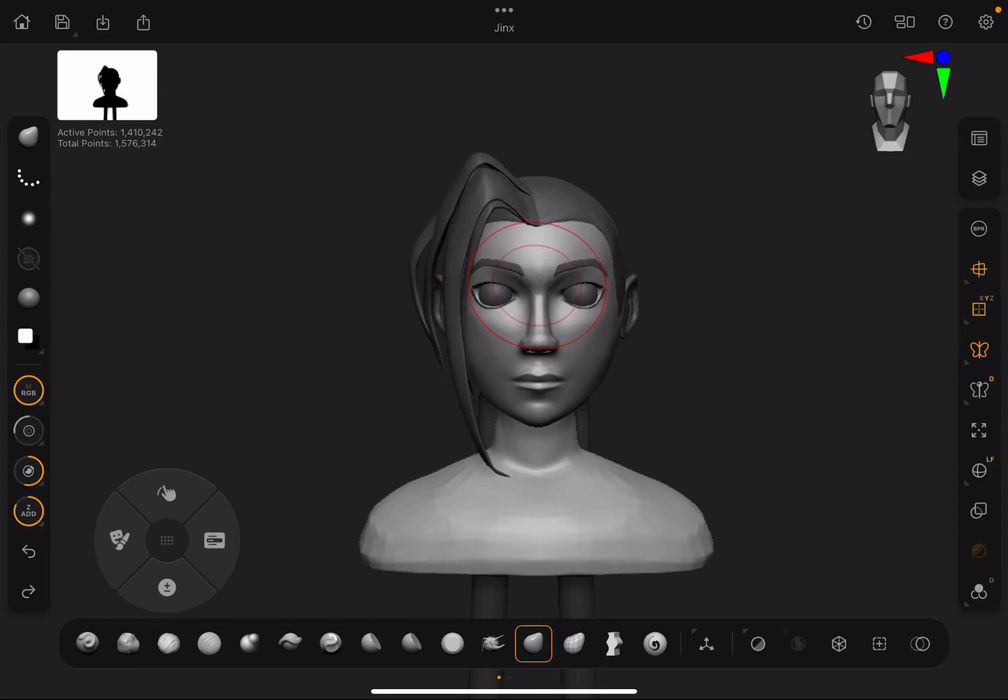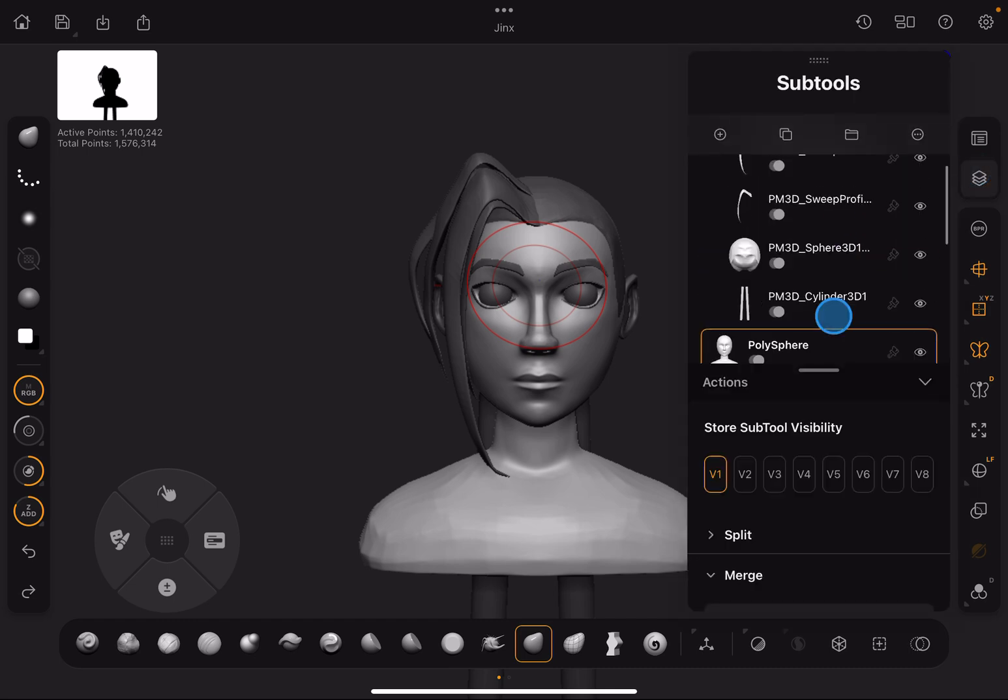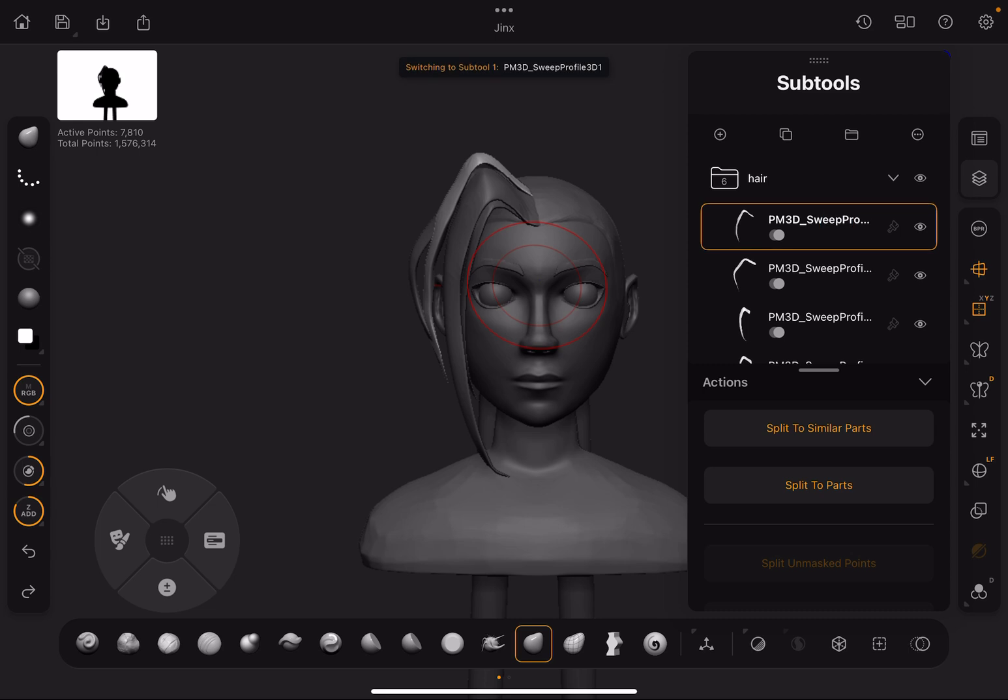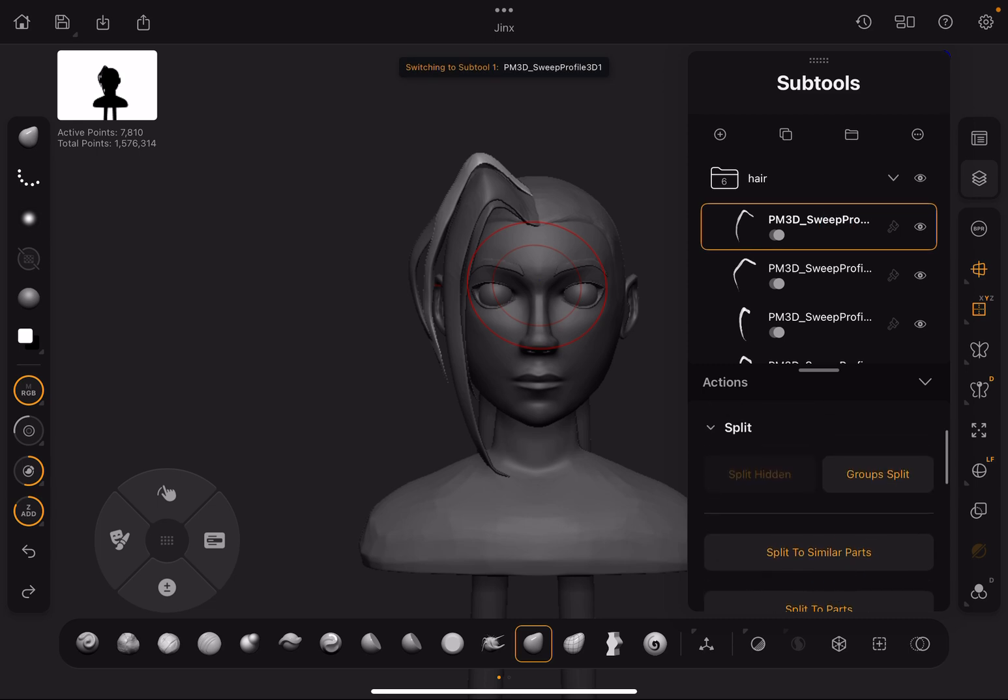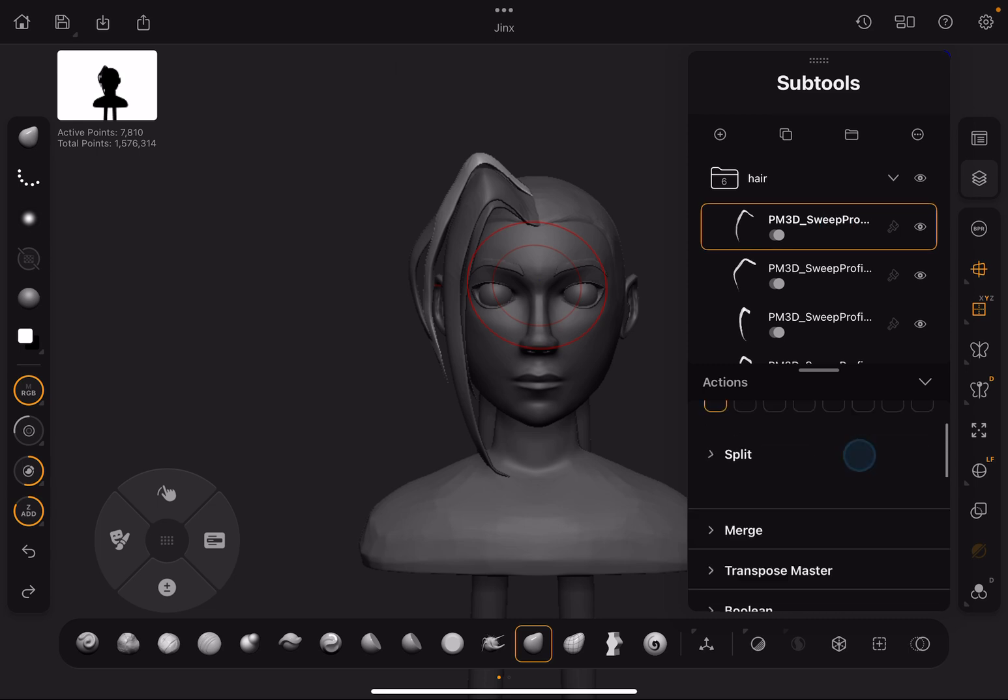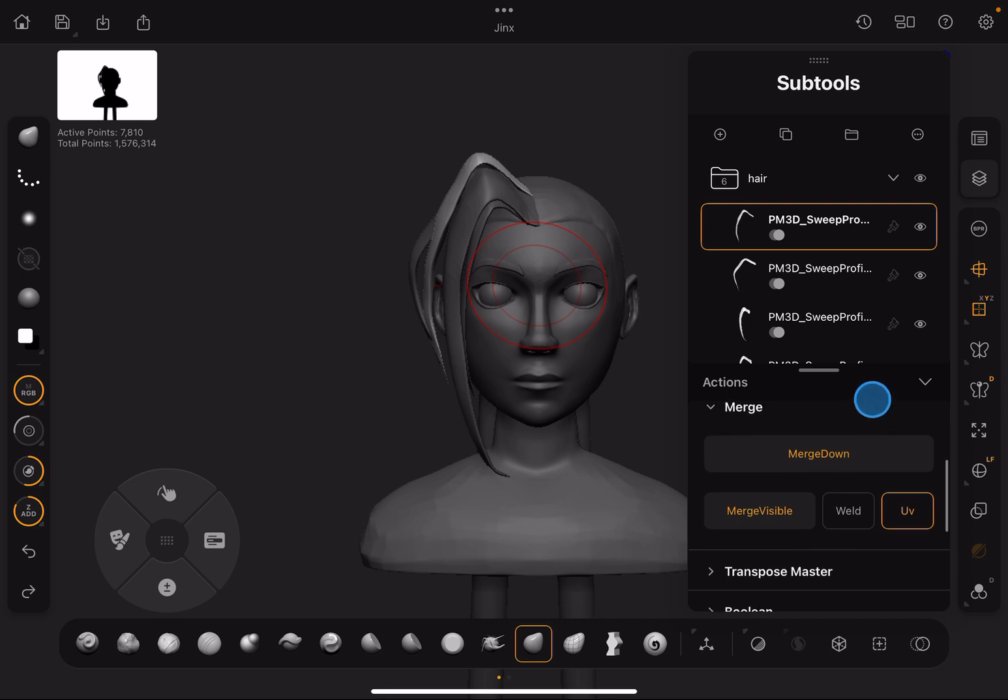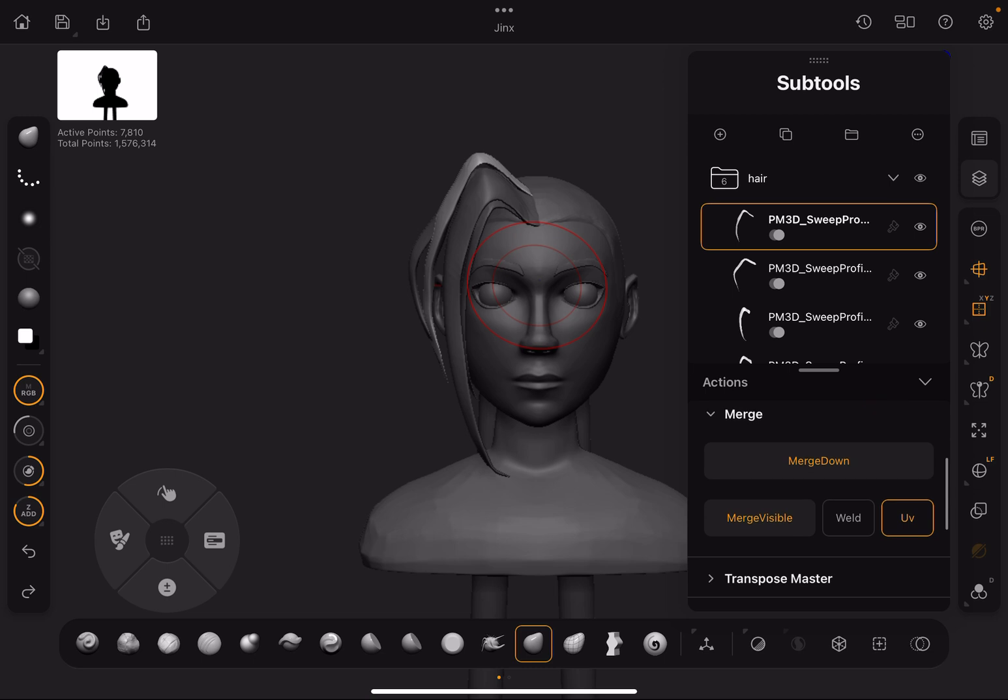Alright, so if you're watching this we probably have the same problem and the workaround I found is to actually combine all your meshes. There's probably a better way to do this but I haven't found any online or otherwise because I guess ZBrush for iPad is pretty new.